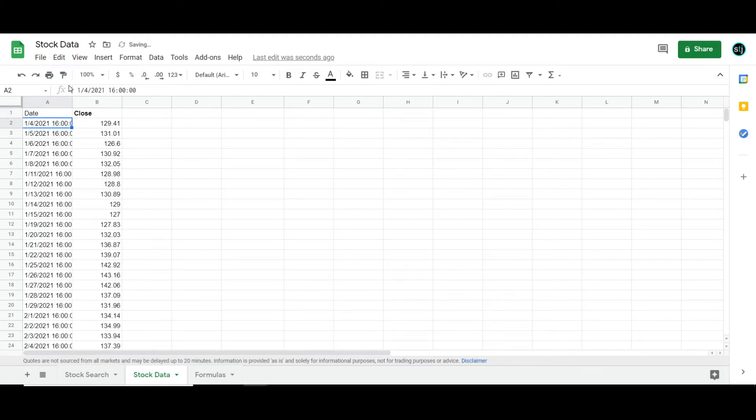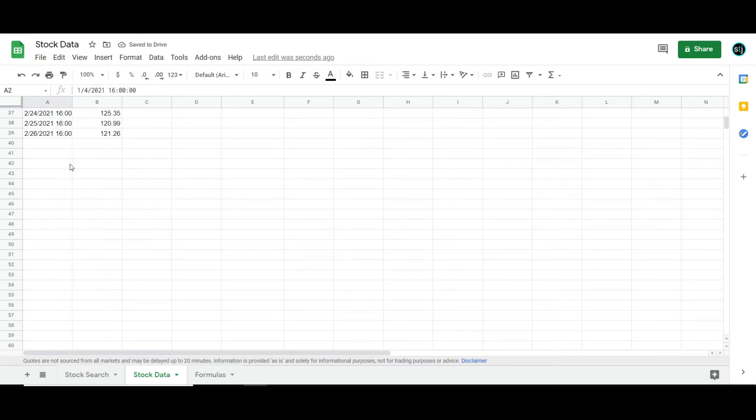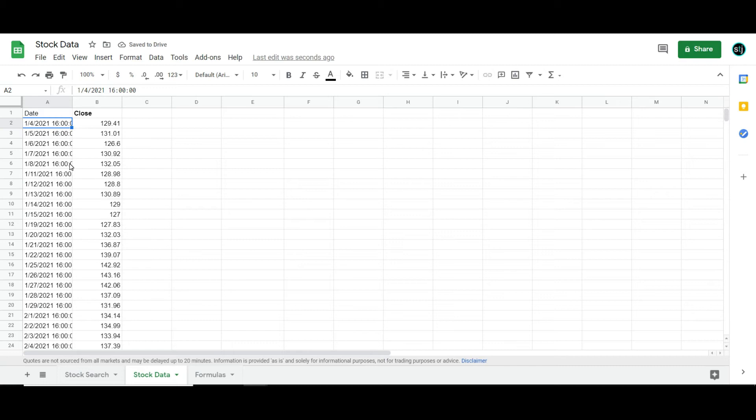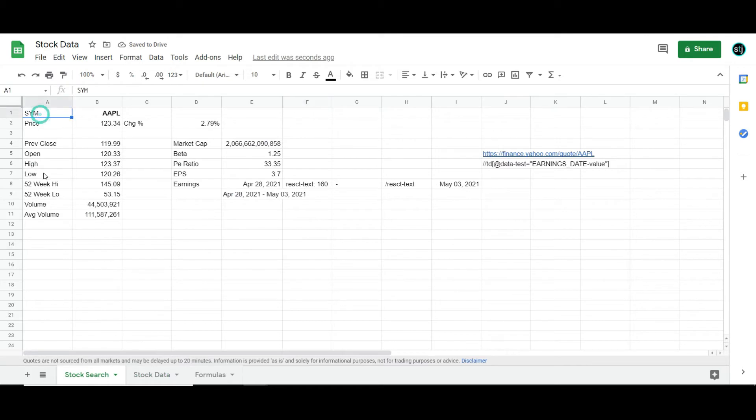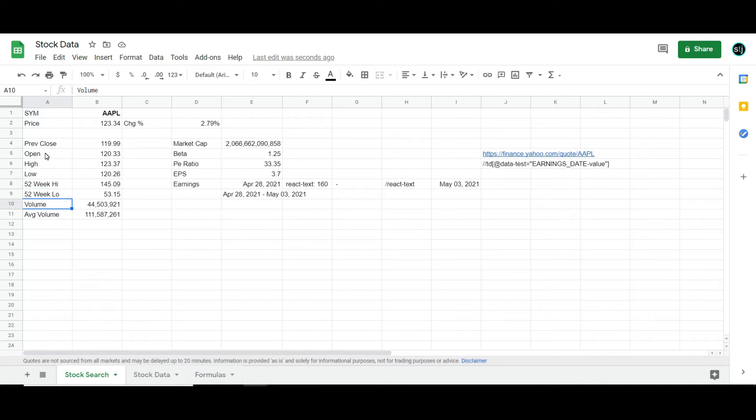That would actually give you something like this if you were creating, say, like a chart. But what if you wanted to create a page that was like this, where you get like the previous close, open, the 52-week high, 52-week low,